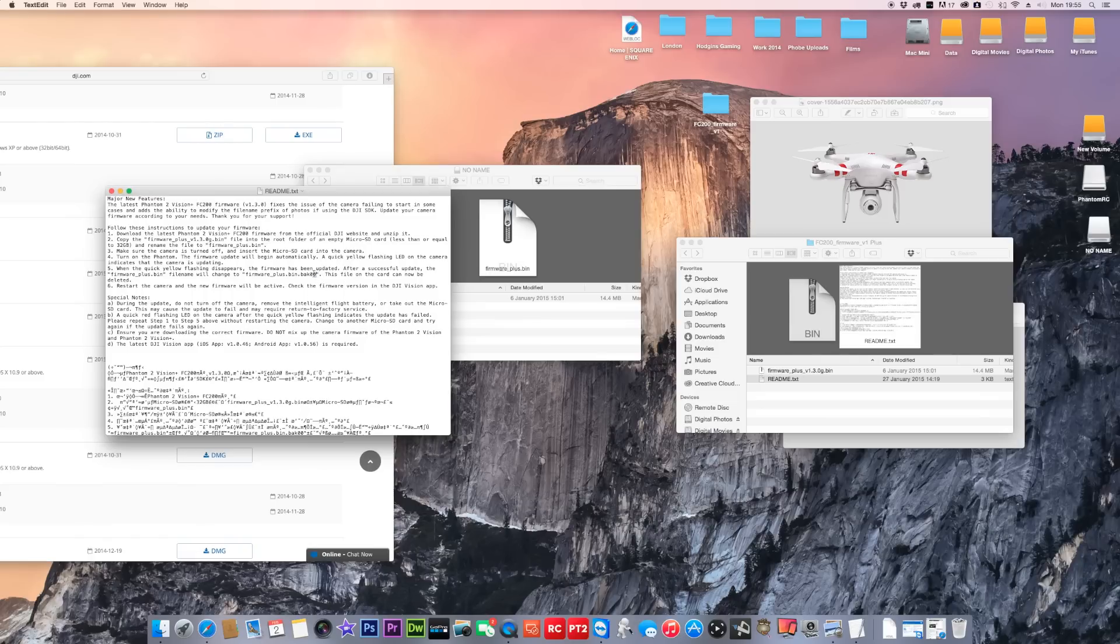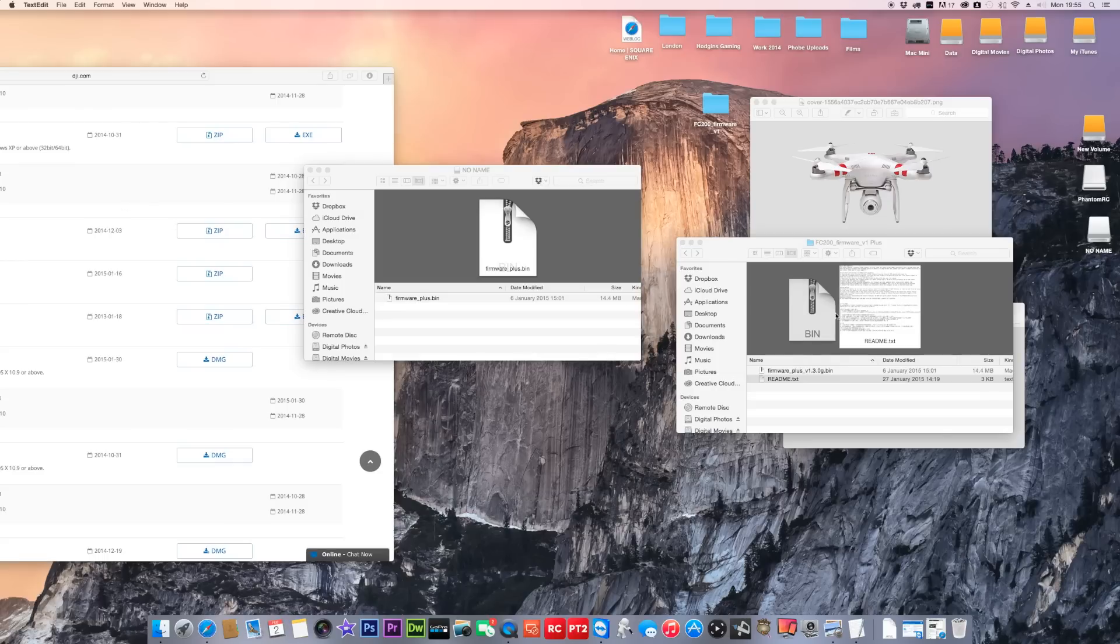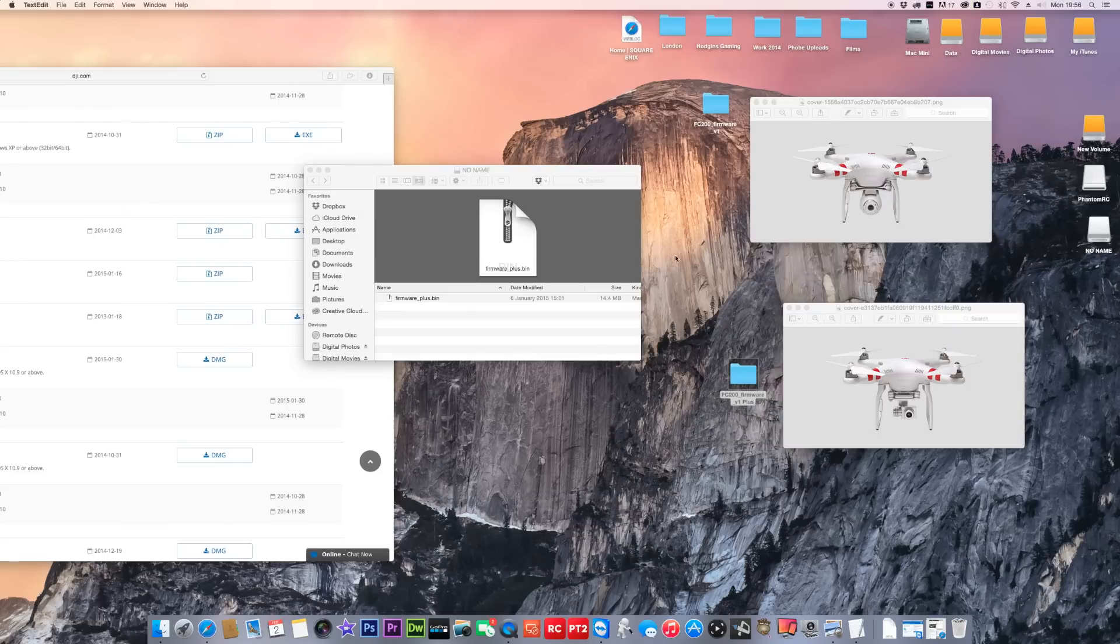After a successful update, the firmware_plus.bin file will change to firmware_plus.bin.bak. So it does a similar renaming as the Phantom 2 Vision does. Remember to move this, delete this off the card before you start flying it again. Restart the camera and then the new firmware will be activated. You can check the firmware version in the DJI Vision app. Make sure you've got them the right way around.